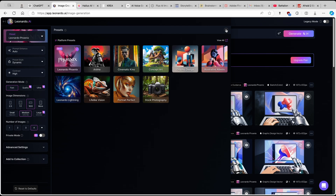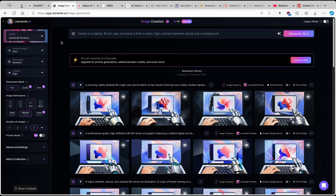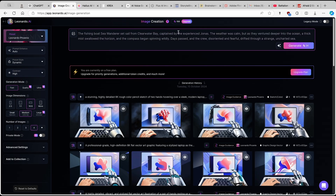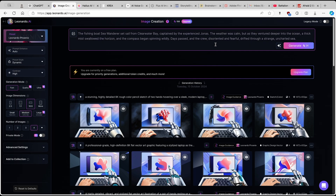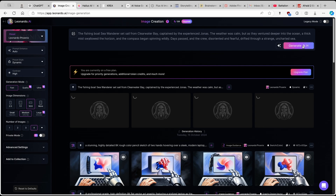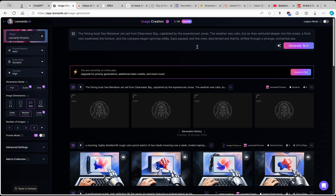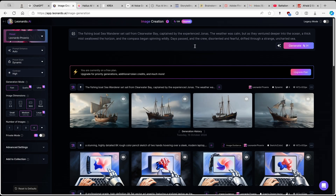Phoenix is Leonardo's latest model, so make sure you use it. It has some really unique features — I'll set prompt enhance to automatic, preset style to dynamic, and then paste the first part of the script from ChatGPT. For image dimensions I'll go with 16 by 9 and medium resolution, then click generate. Note it takes 24 tokens with Leonardo Phoenix; other models listed take fewer tokens, so if you're short on tokens consider upgrading via the link in the description.